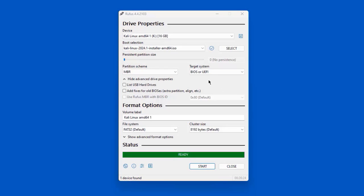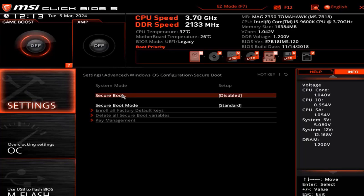The USB drive was created. Now I'm going to take this USB drive and boot up the desktop computer. This is the BIOS of the desktop computer that I am installing Kali Linux in. This desktop is connected to the internet via Ethernet cable. I want to make sure that Secure Boot is disabled — this is only temporary. After installation of Kali Linux you can enable Secure Boot. Right now it's disabled.